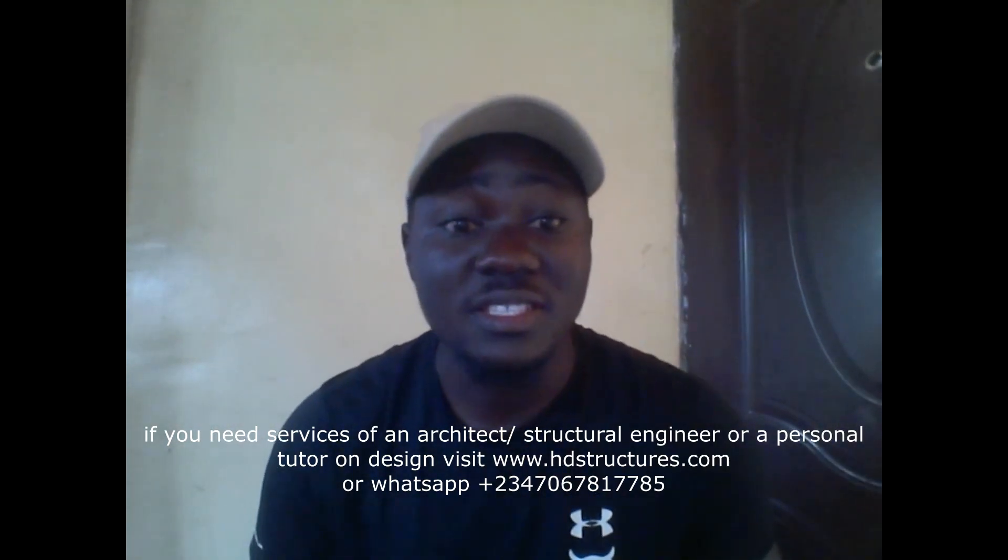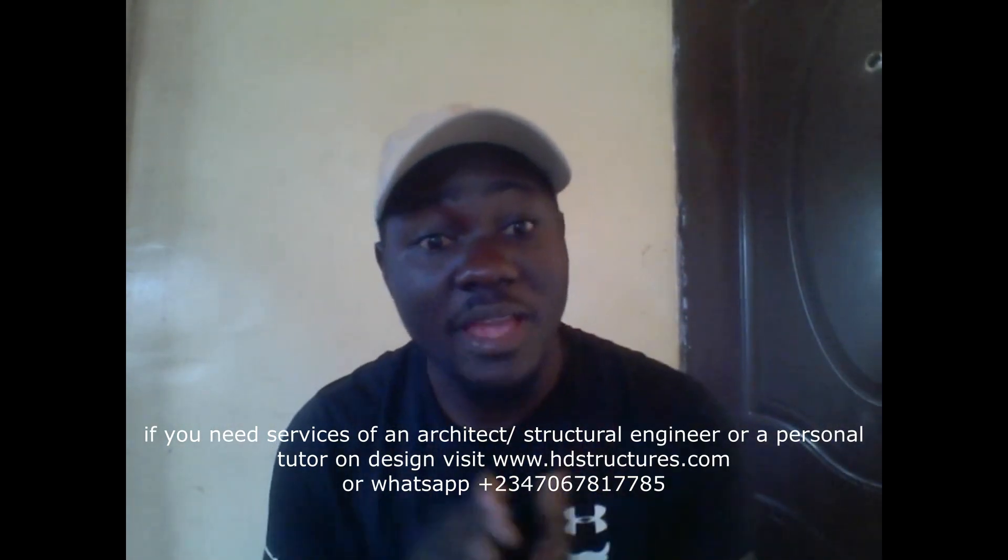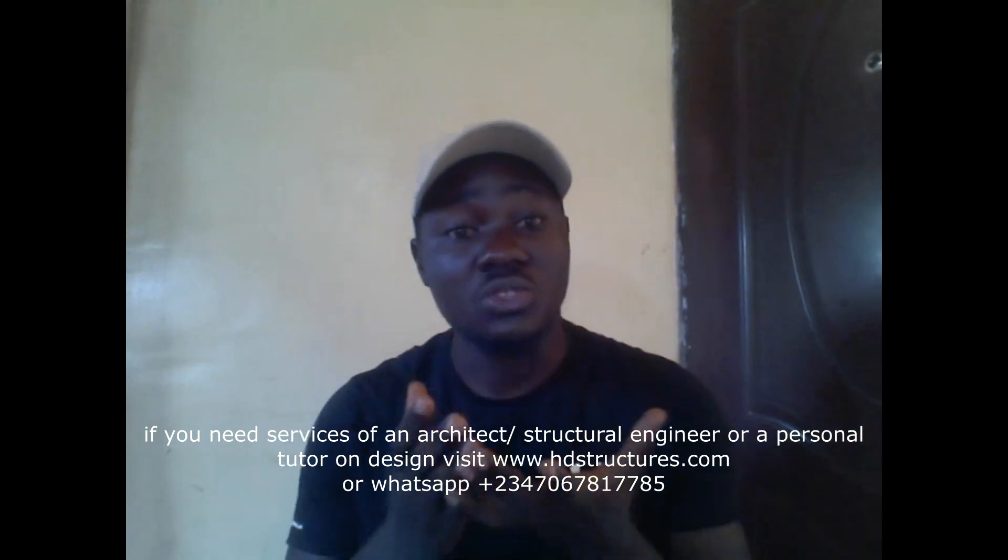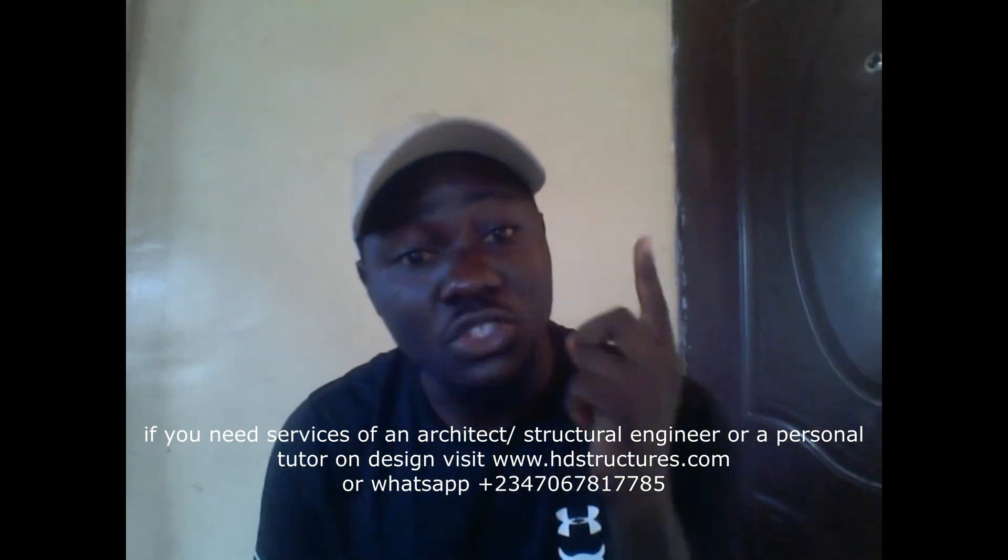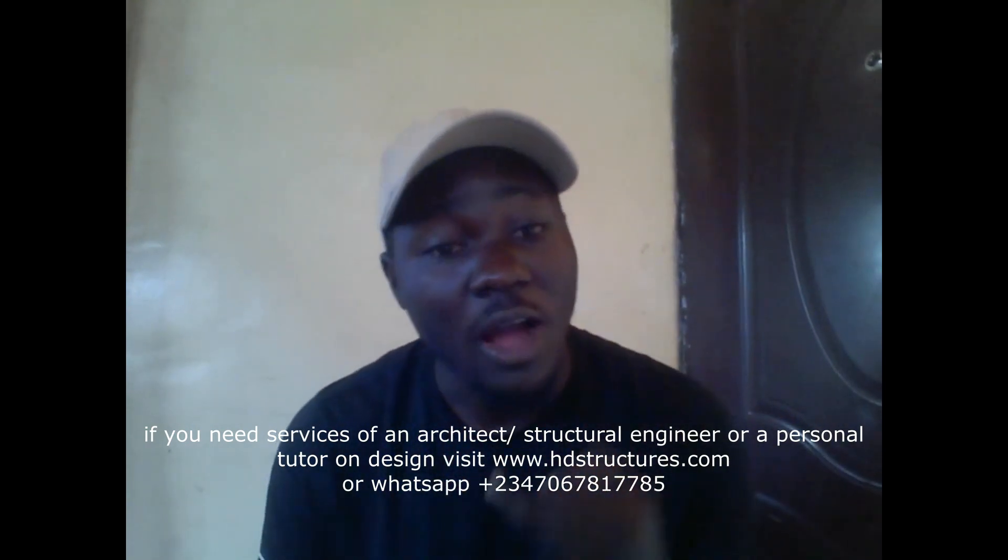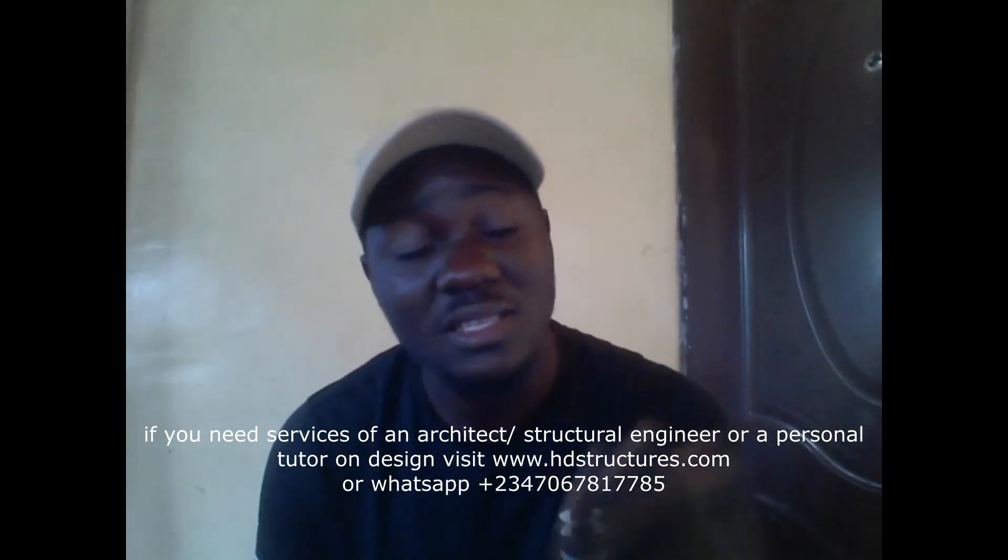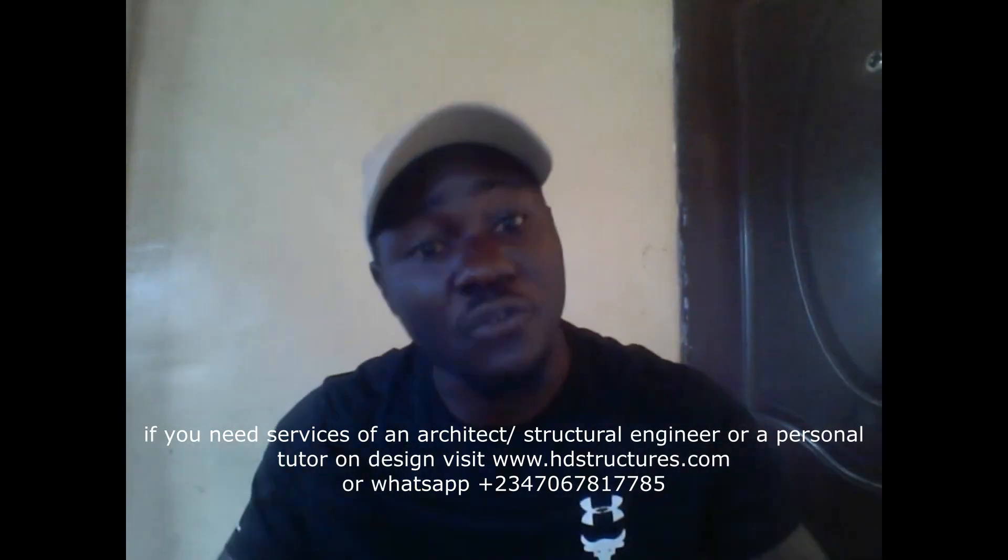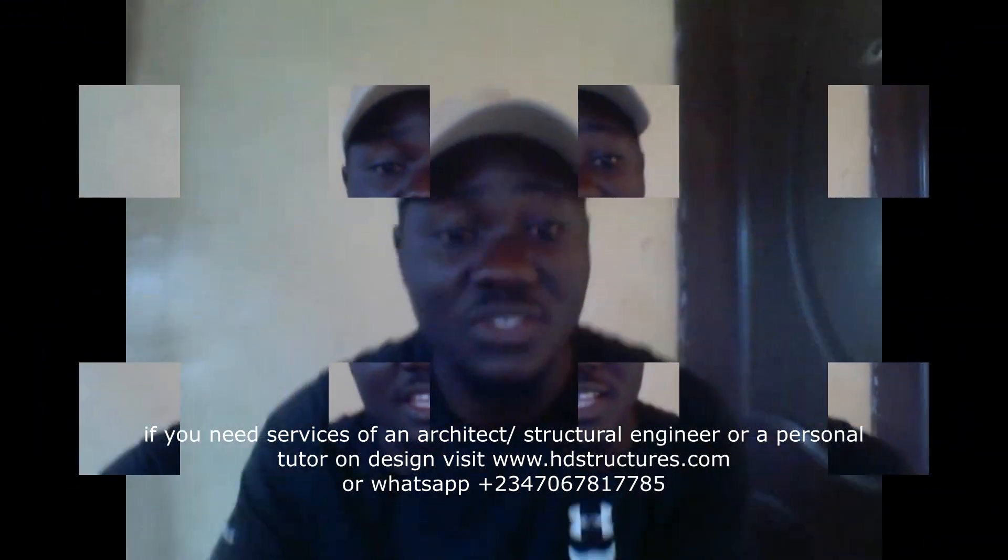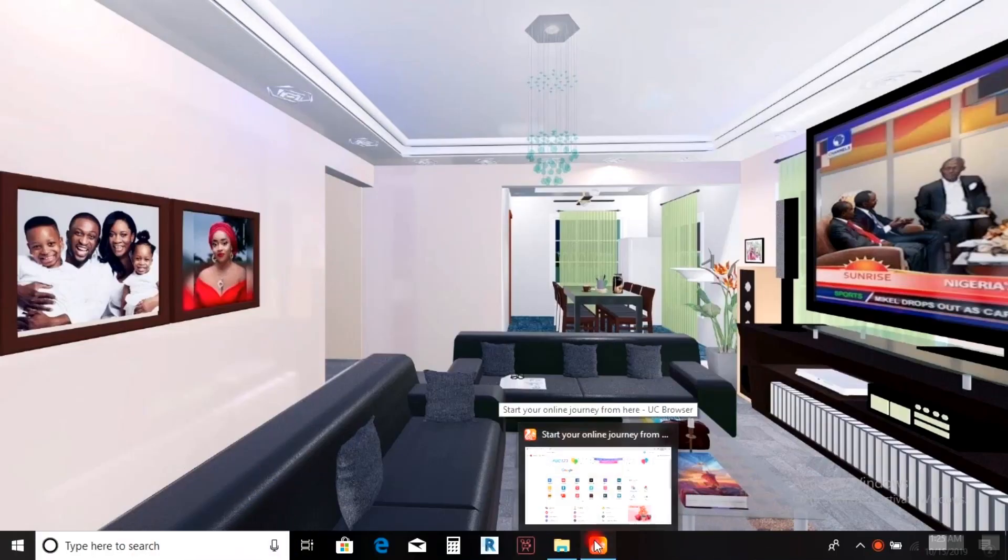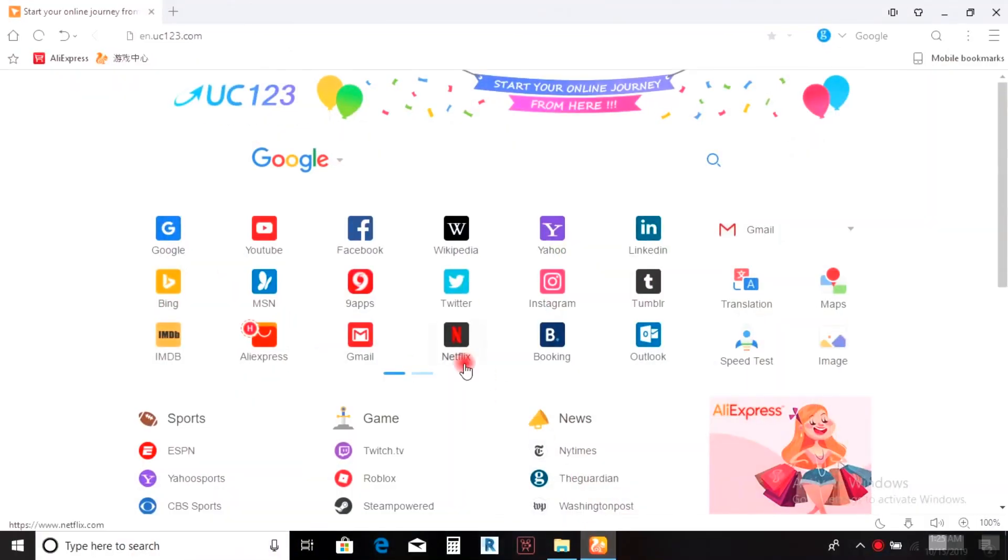Hello, this is Israel from HD Structures Design Studio. Today I'm going to teach you how to download, install, and crack CSC Orion for free. So let's get to it. The first thing you do is go to your web browser.